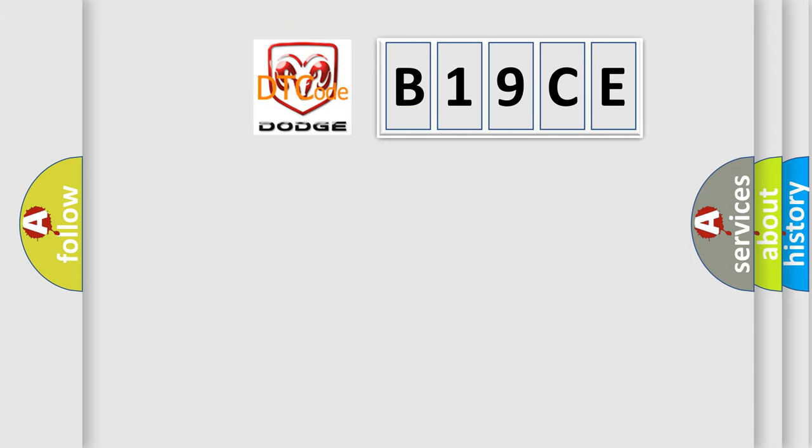So, what does the diagnostic trouble code B19CE interpret specifically for Dodge car manufacturers?